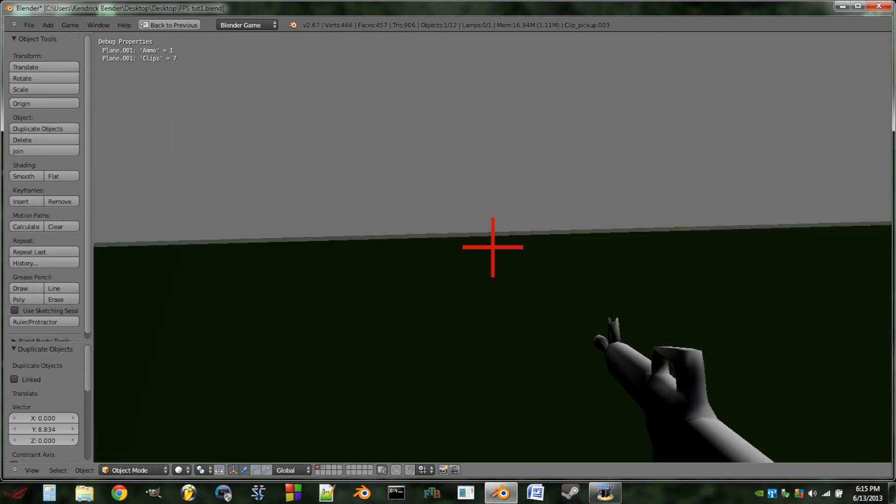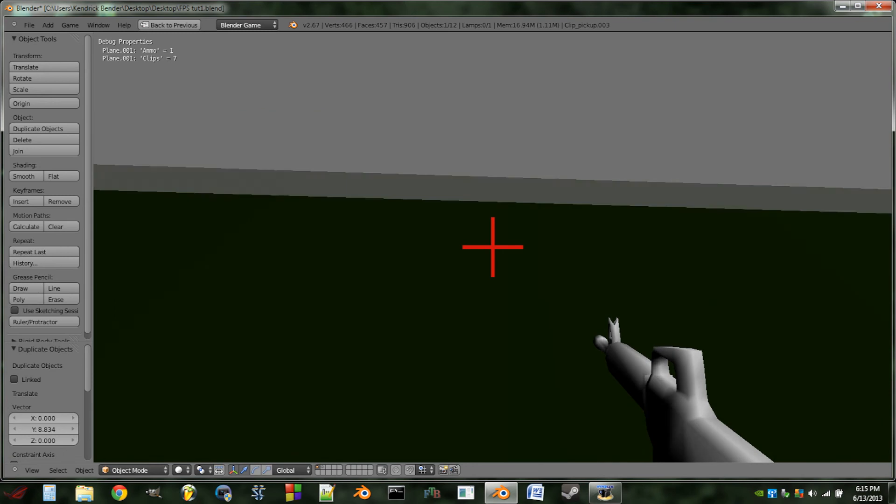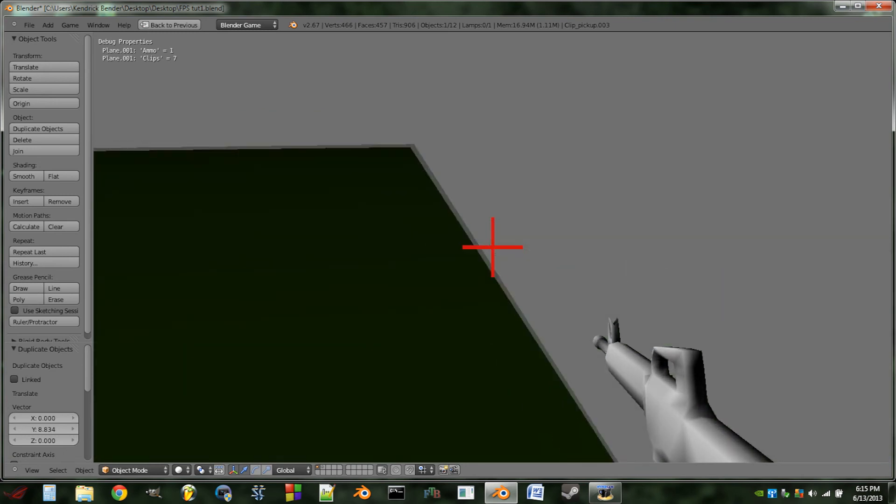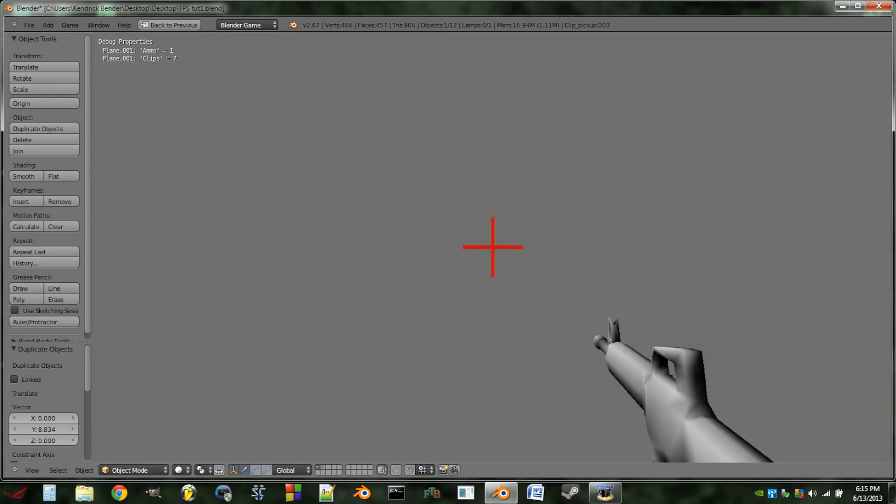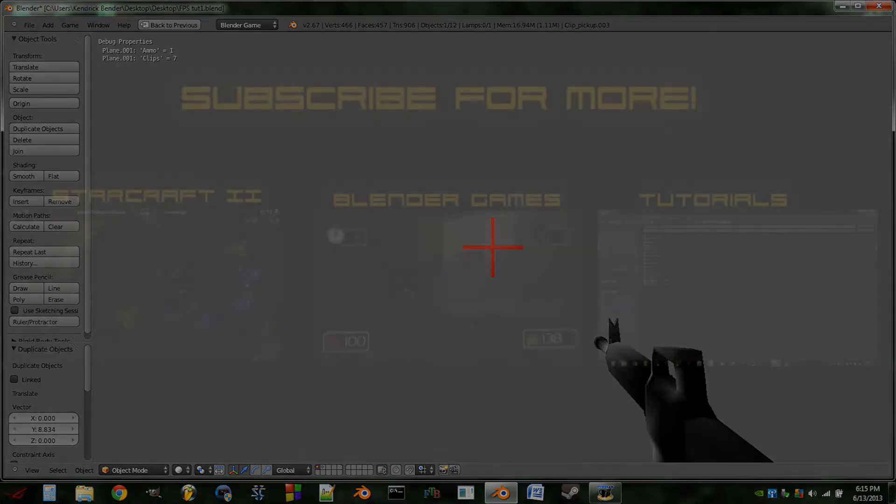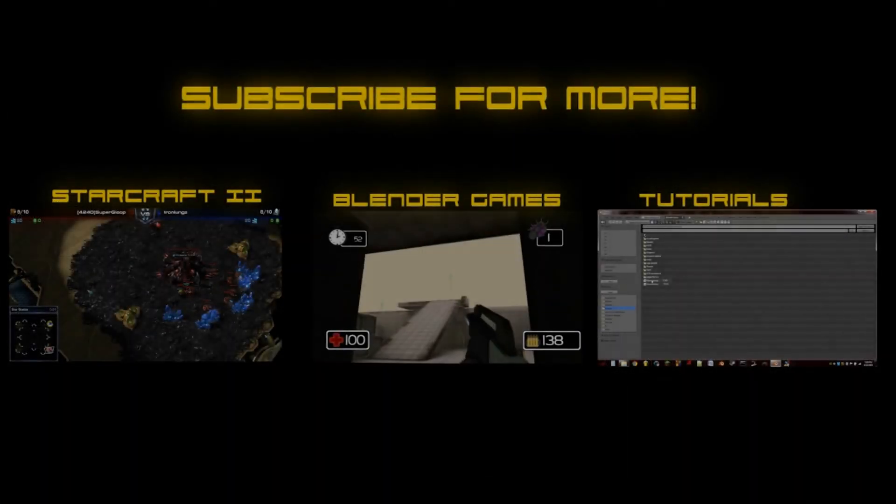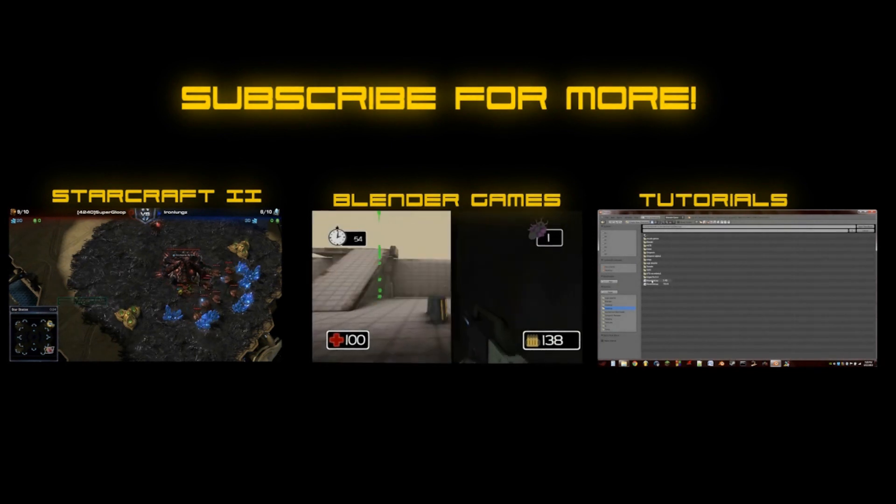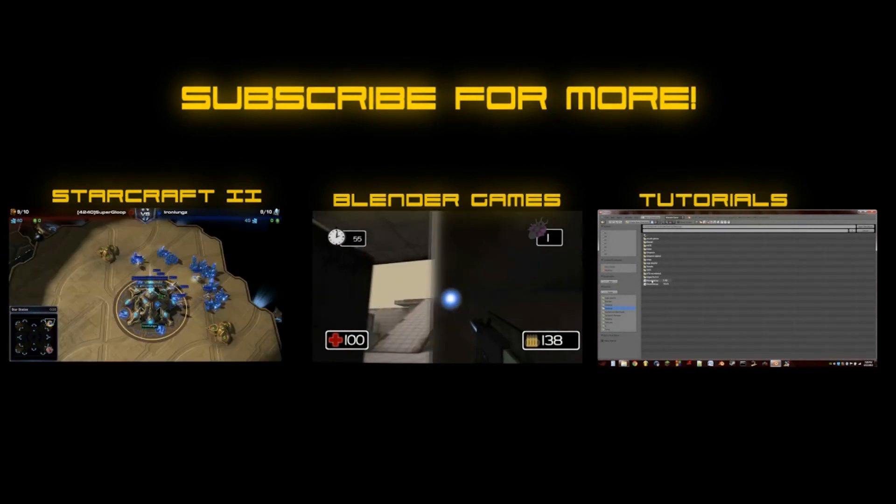But that's going to be it for this tutorial. Sorry it was so short. But like I said, I have just absolutely no time on my hands. I'm lucky that I got this one in. Anyway, thank you guys very much for watching. Enjoy the rest of your day. Bye.